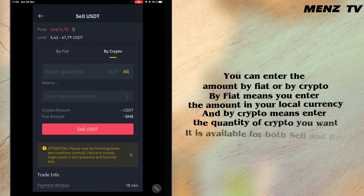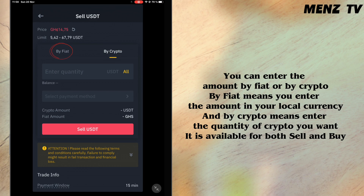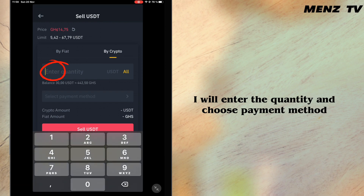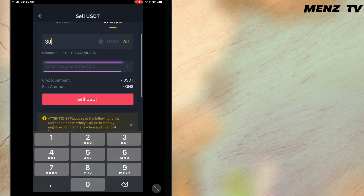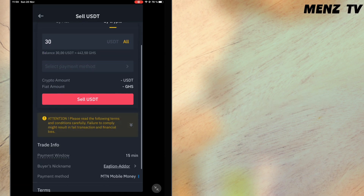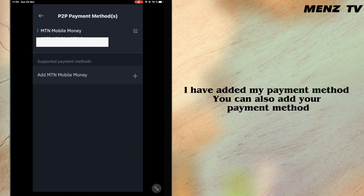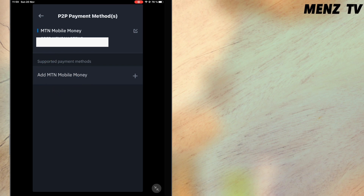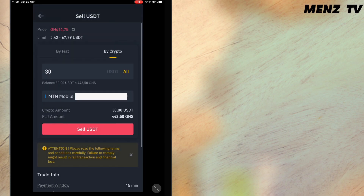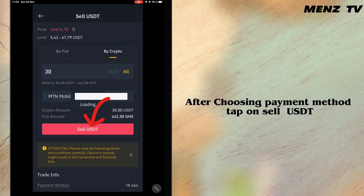You can enter the amount by fiat or by crypto. By fiat means you enter the amount in your local currency, and by crypto means you enter the quantity of crypto you want. This is available for both sell and buy. I will enter the quantity and then choose my payment method. I have added my payment method already — you can also add your payment method. After choosing the payment method, tap on sell USDT.